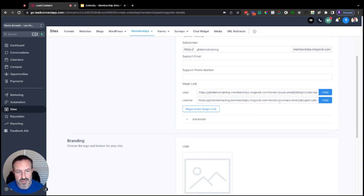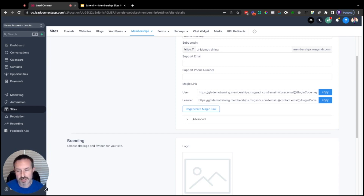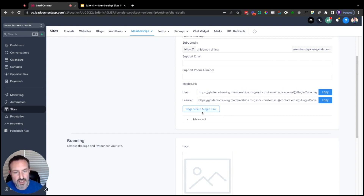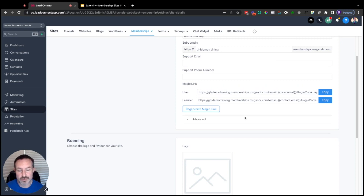The learner link uses contact.email, which is for anybody who is a contact within a High Level sub-account but not necessarily a user with a login. A contact could be a lead or a prospect. You can send them an email or SMS with the magic link and all they have to do is click it — they'll be able to log in without a username and password. Note that you can regenerate the magic link, but when you do the old links break, so you'll have to replace them wherever they appear.